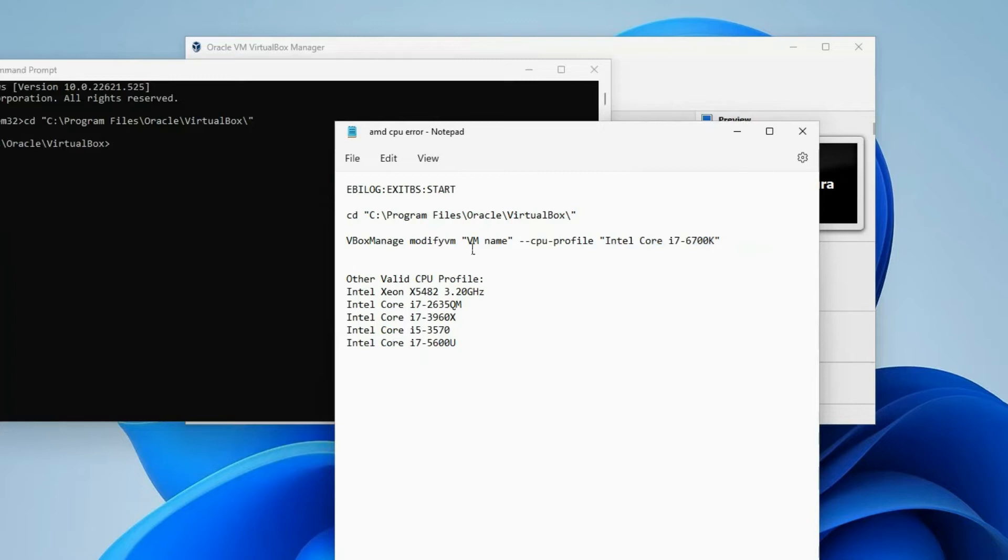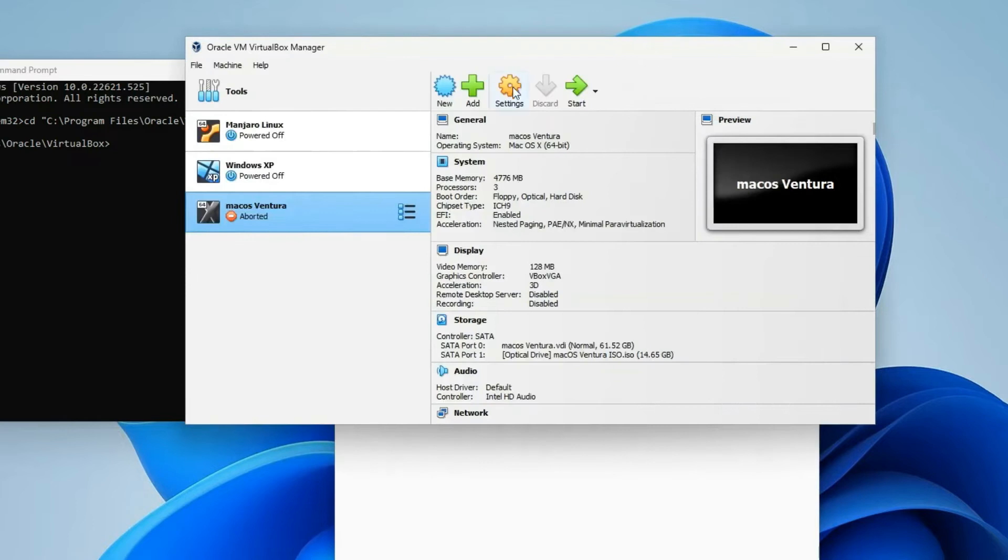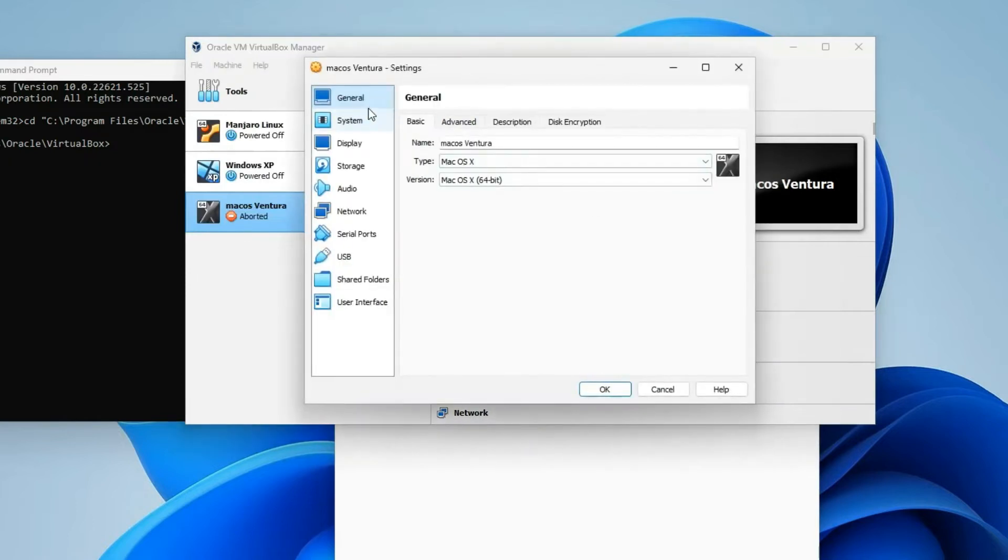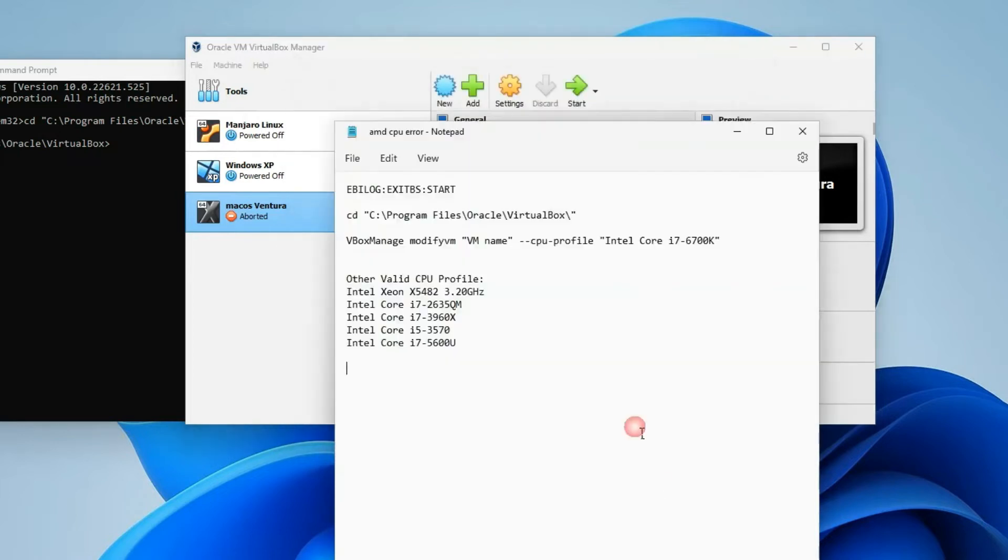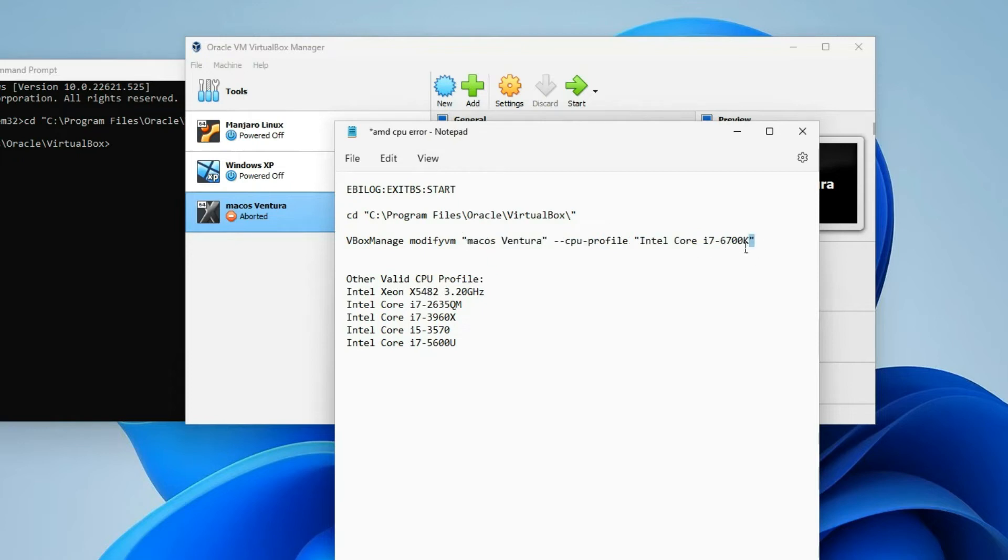Before executing the latter command, ensure to replace the default VM name with your machine's name. Let's head to VirtualBox, go to Settings, and then on the General tab, you can see a machine name over here. Let's copy it, and then replace VM name over here with our machine name. And then copy the whole command.